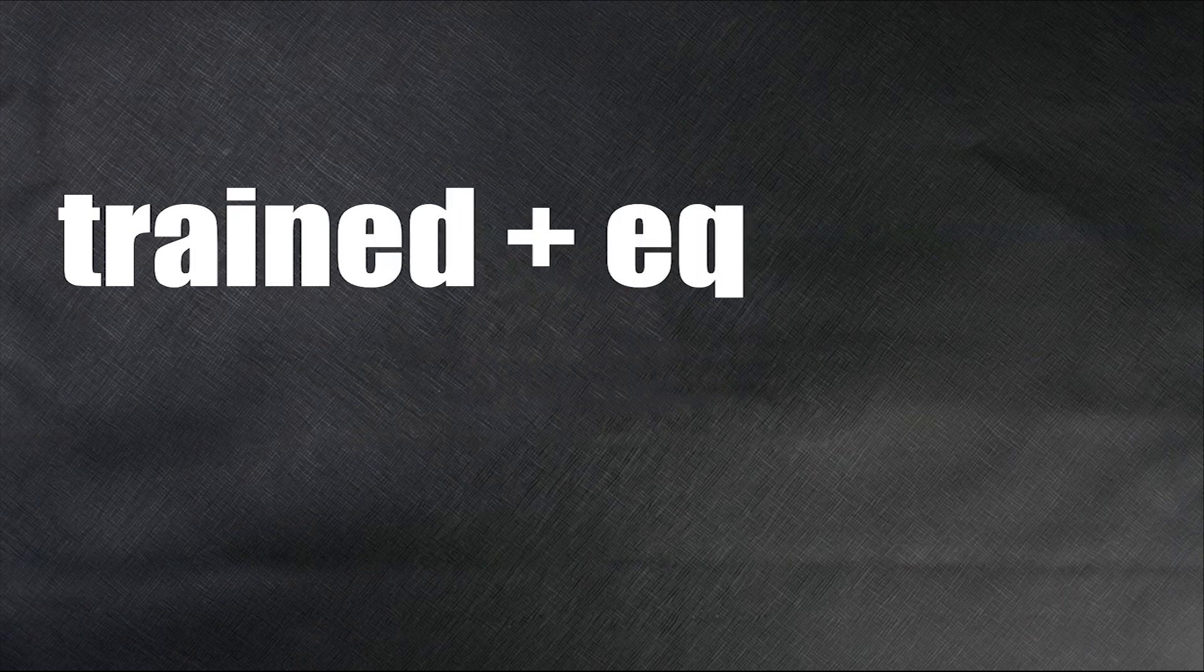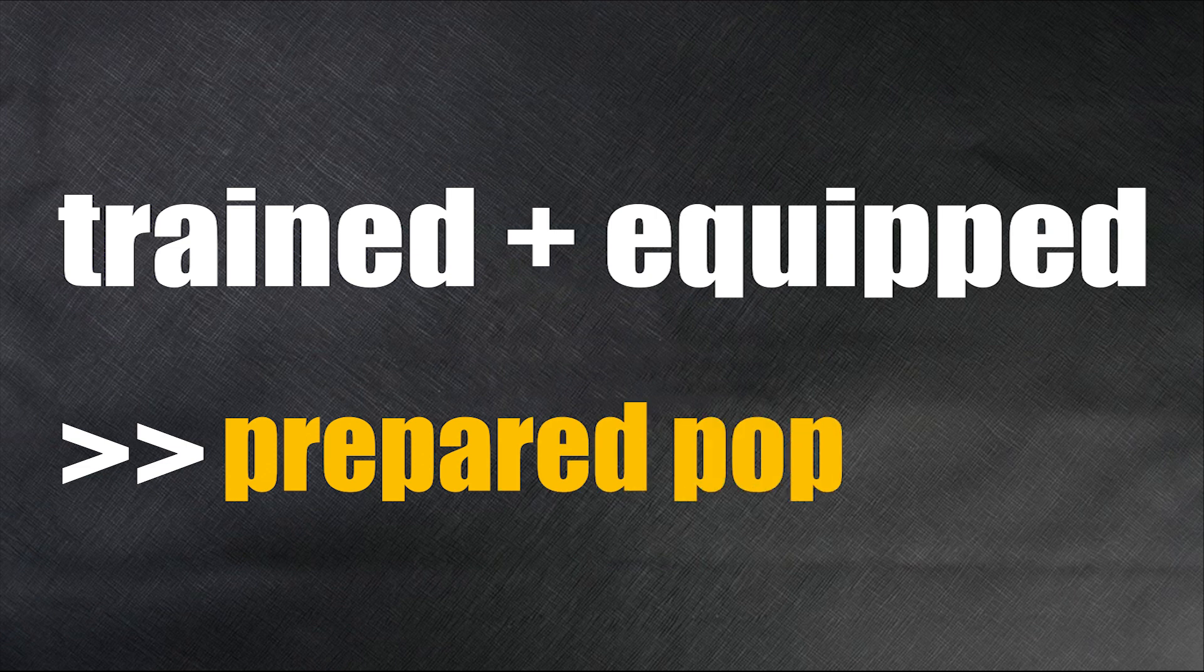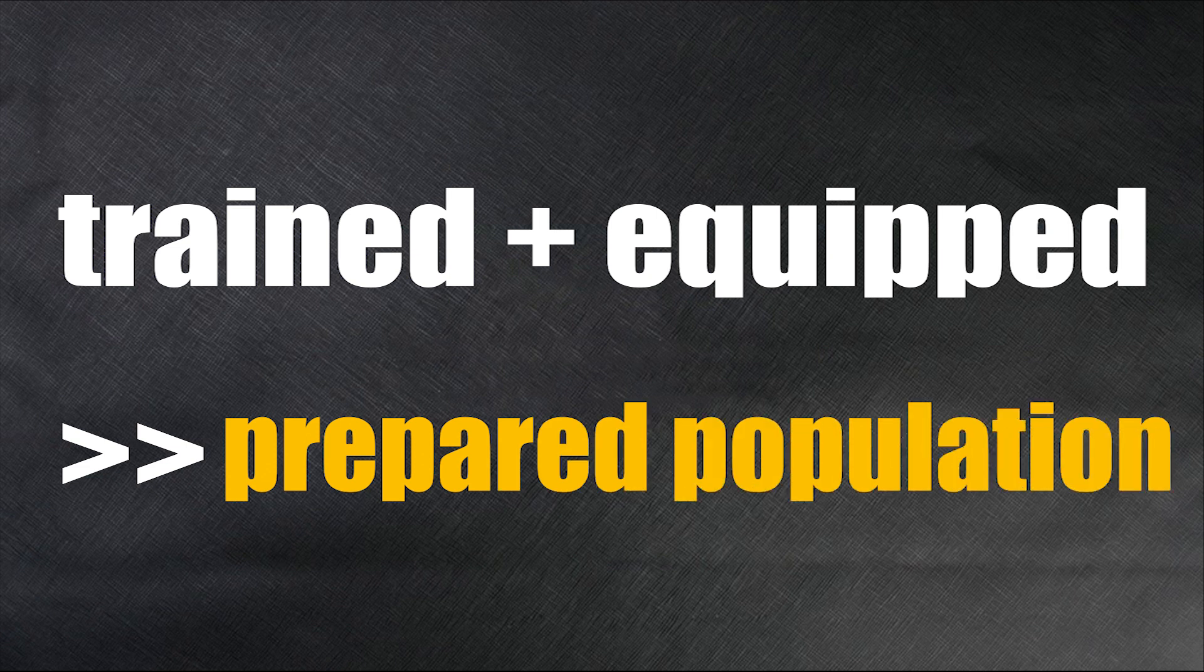But what if the population was well trained and well equipped? It would have resulted in a population much more prepared and ready to fight a battle like this one today.